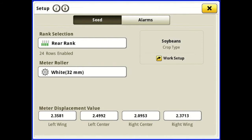left center, right center, and right wing. As you notice, all of these are just a little bit different. Keep this in mind when you're doing a calibration, because it gives you the ability — as I'll show you in a little bit — to calibrate all the meters as one, which would give the same meter displacement value. For the most accurate job, I recommend calibrating each one the first time.